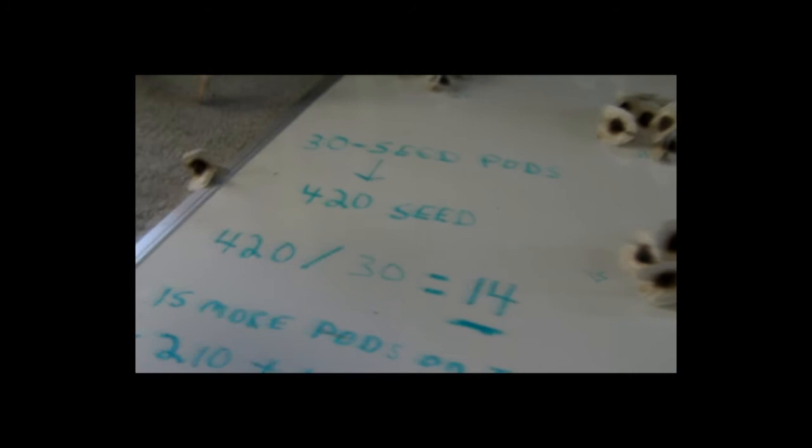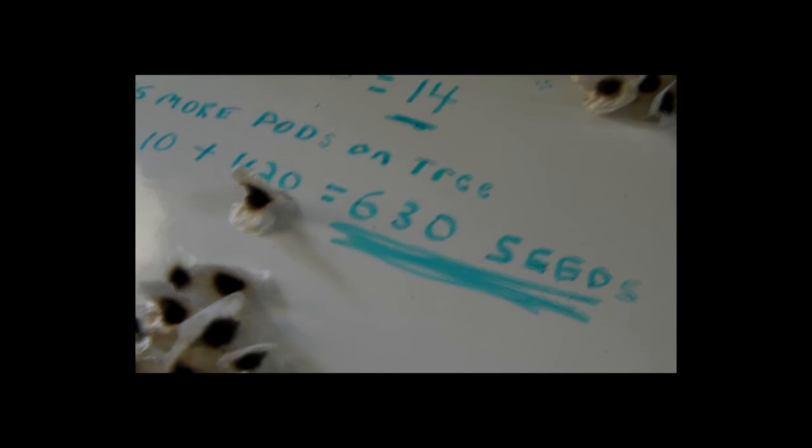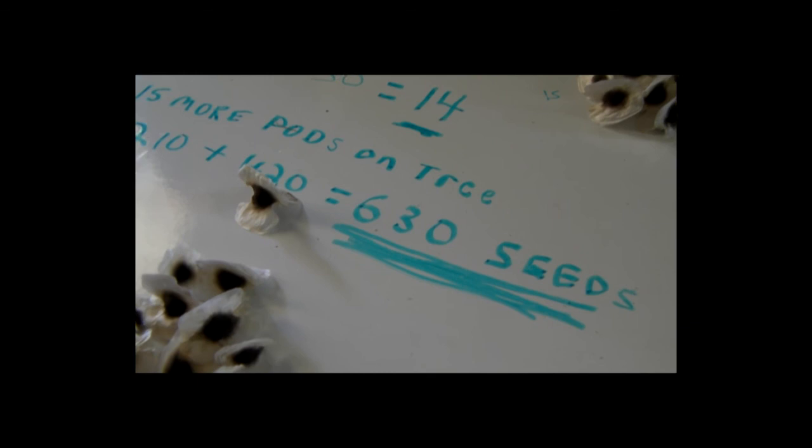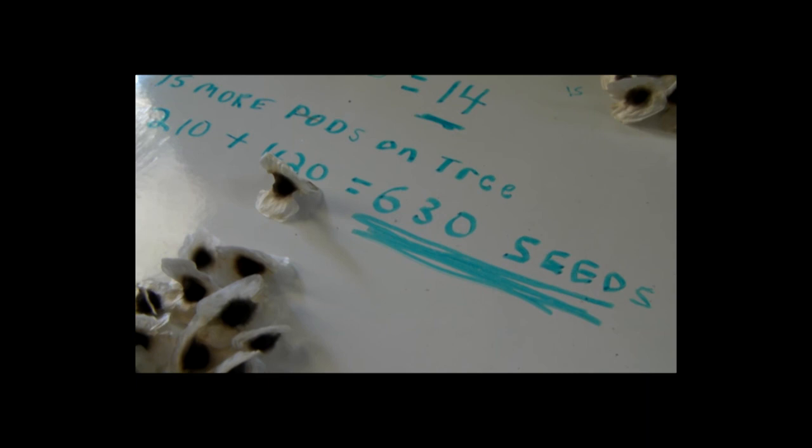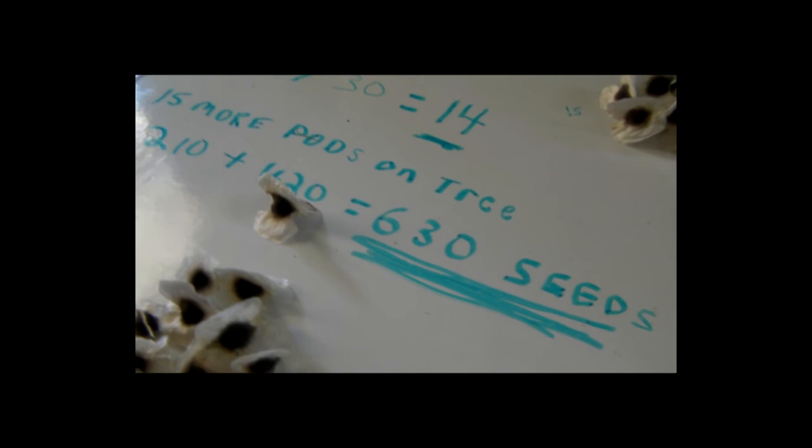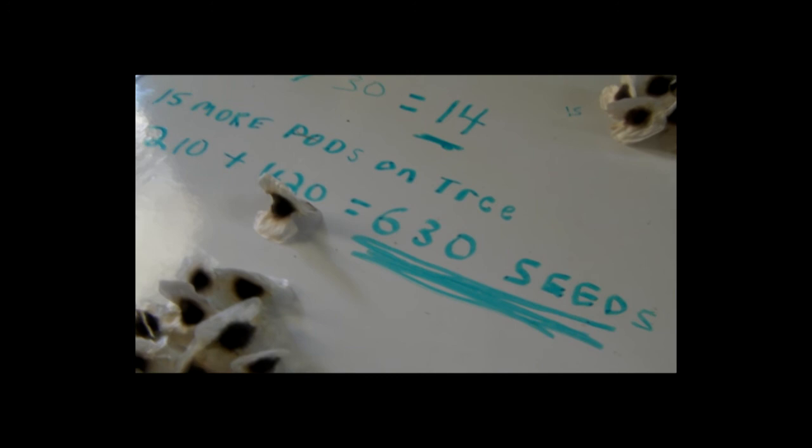So one seed in the ground gave me 630 seeds. I'm going to make it a goal to plant 630 trees next year and see what I get. Now I won't have 100% germination, so even if I got 200 trees or 20 trees, that's still a good deal. OrganicMike.com. Subscribe if you like.